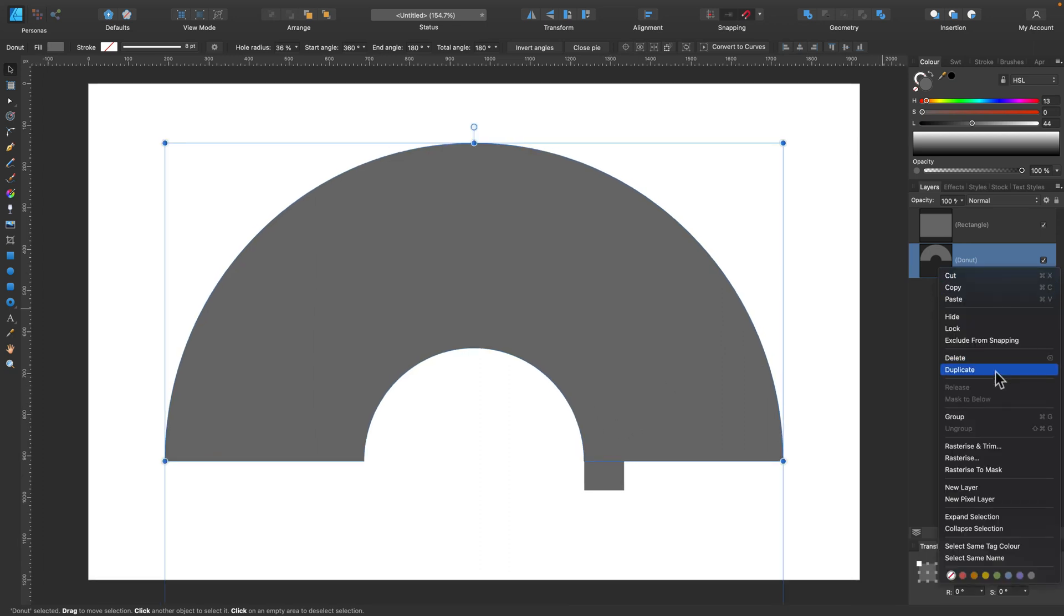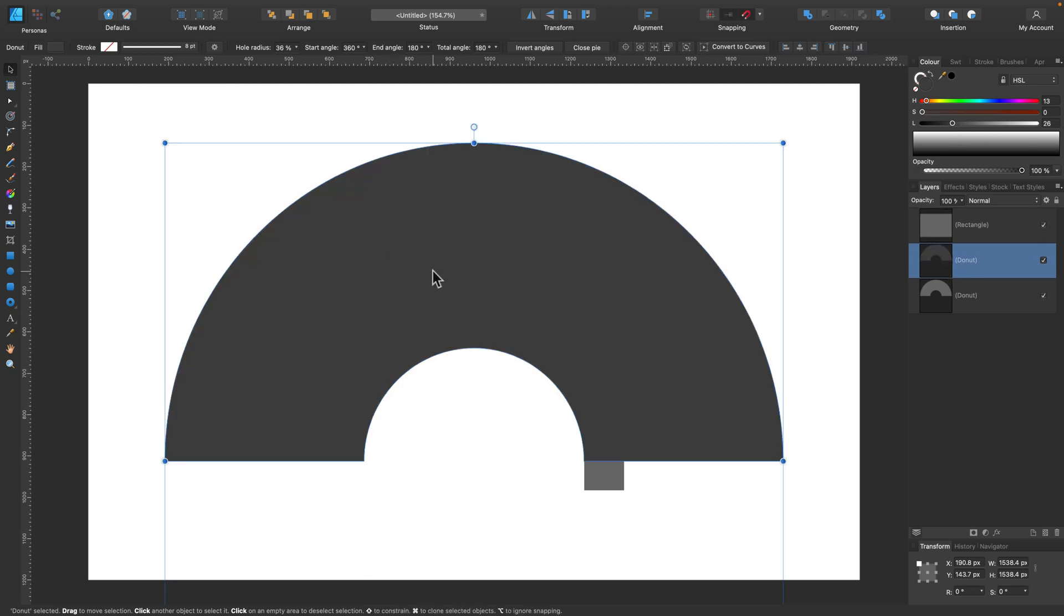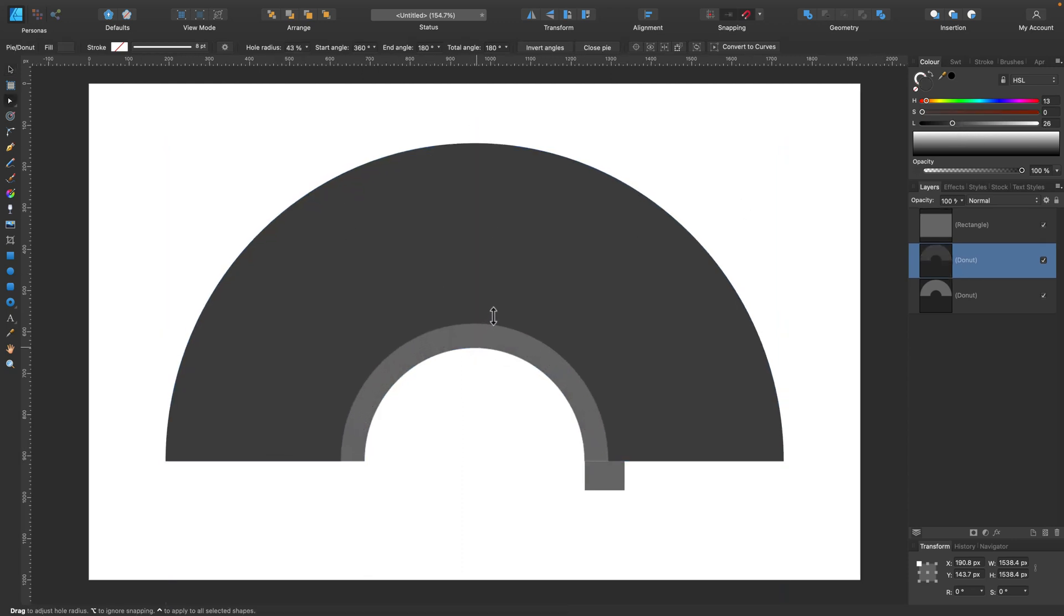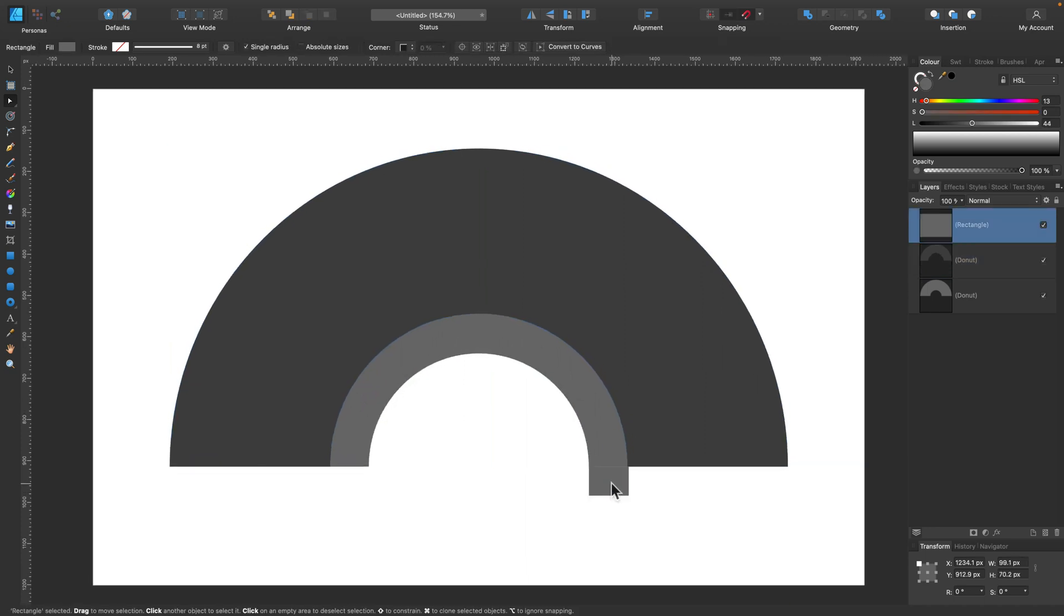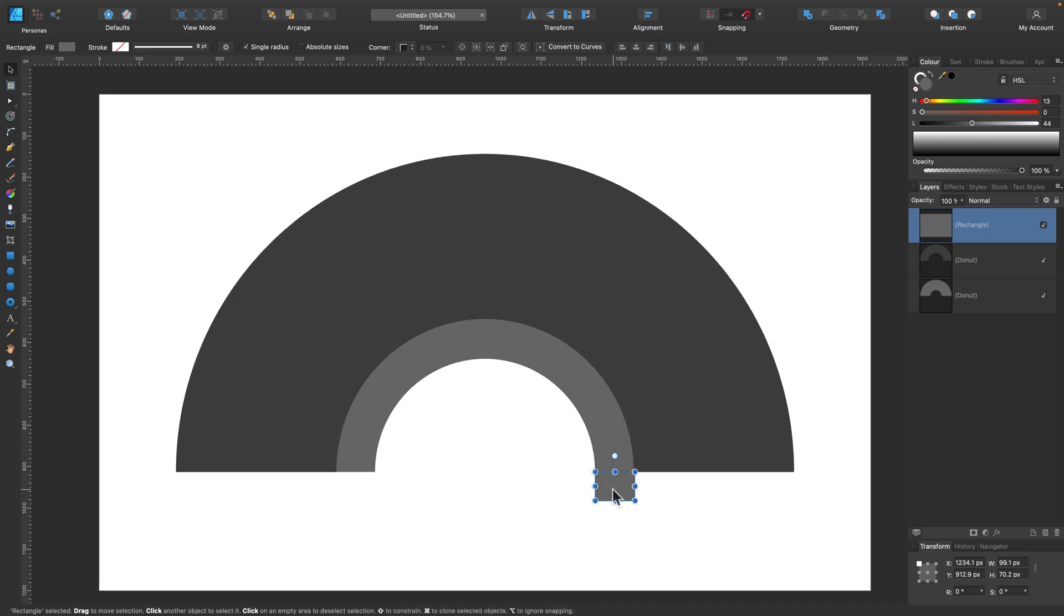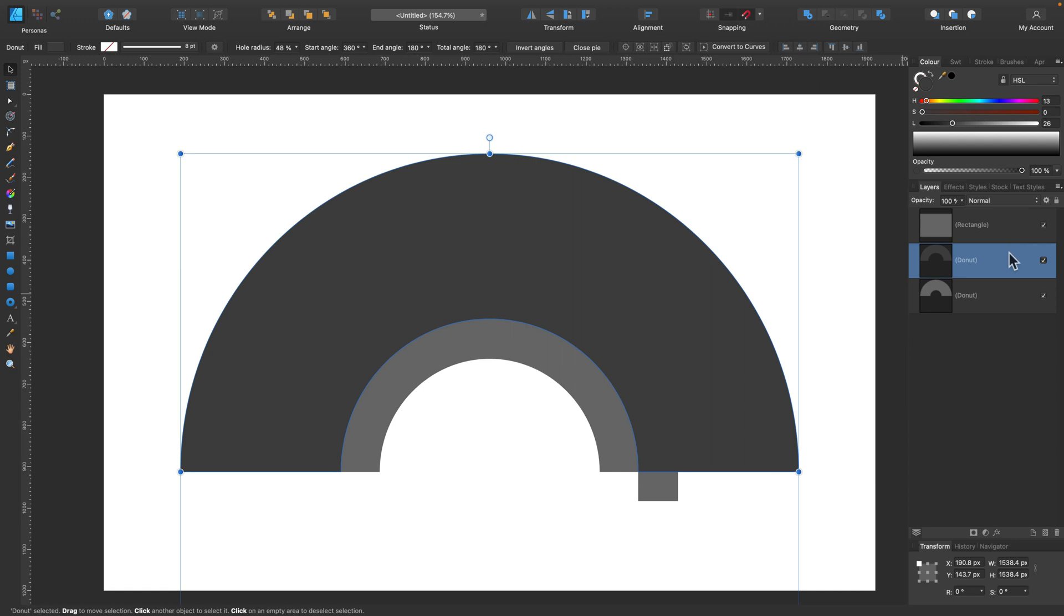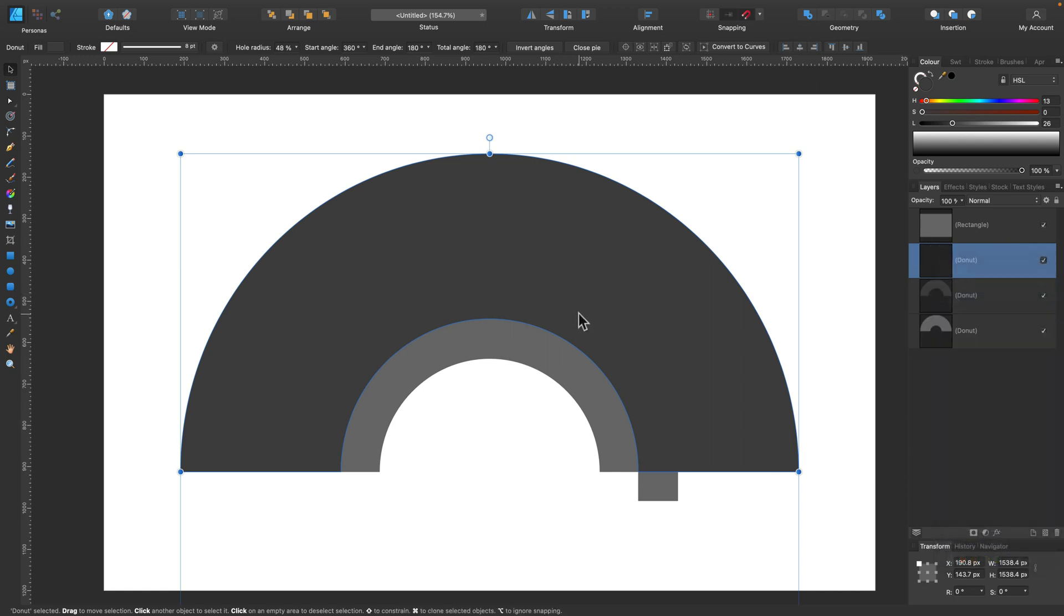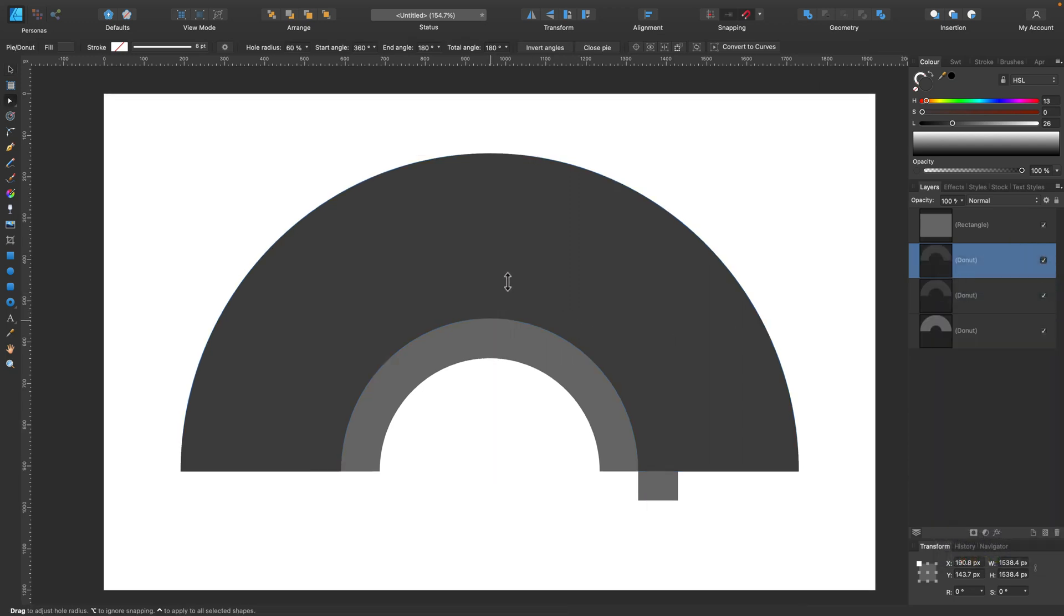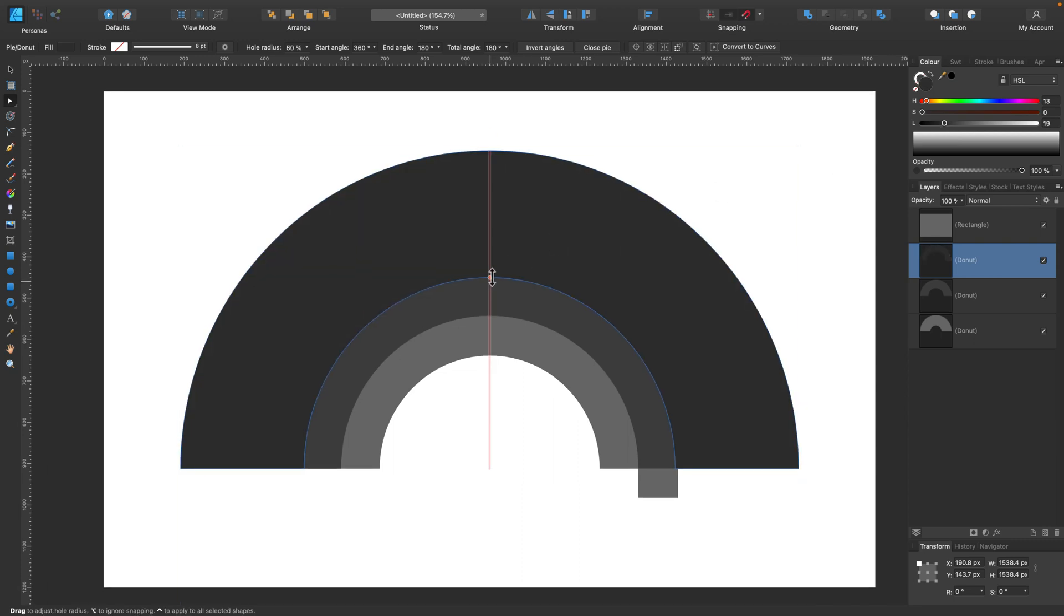So let's duplicate the donut, alter the color, and drag the orange point up to match our rectangle. Now I simply move this rectangle to the right and repeat the process. So right click on this donut, duplicate, and move it up. And here's our next color.